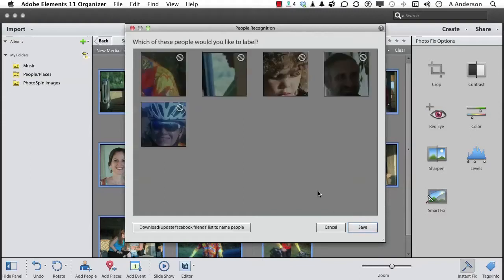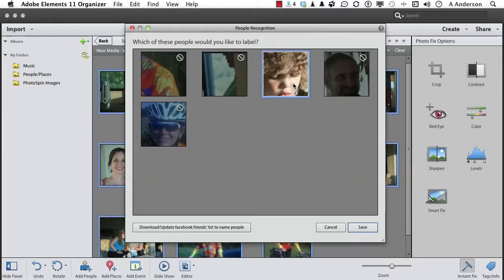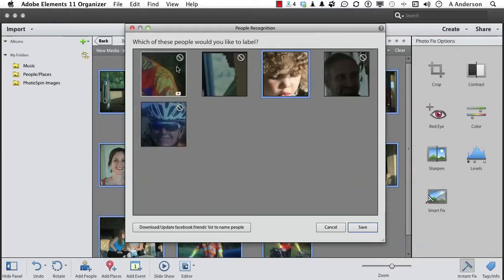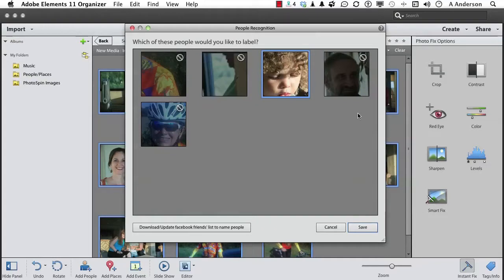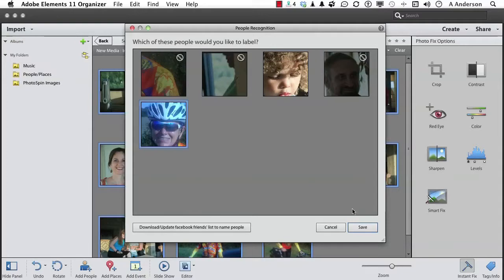Now which of these people would you like to label? I want to label him and her. That's Patty. That's my sister-in-law. That's not a face. That's not a face and he's in the background. I don't care about him. So we're going to select these two. Click Save.